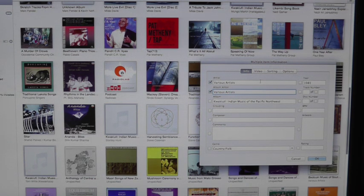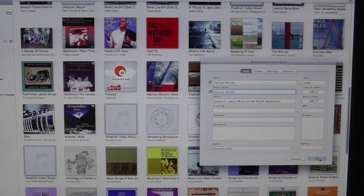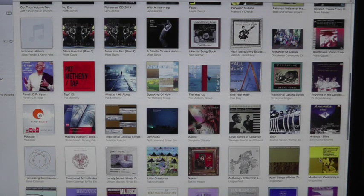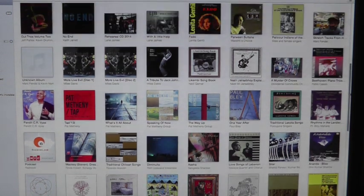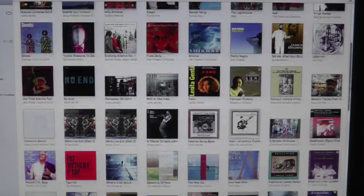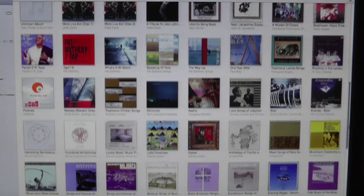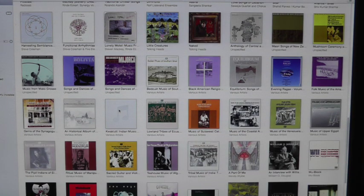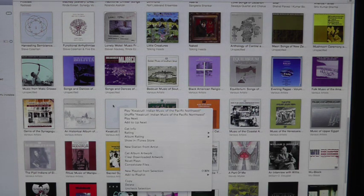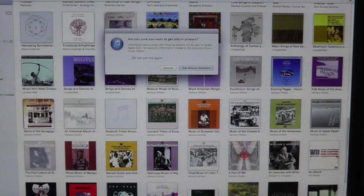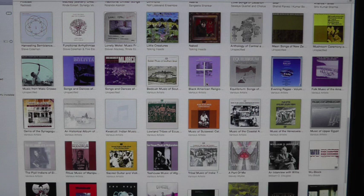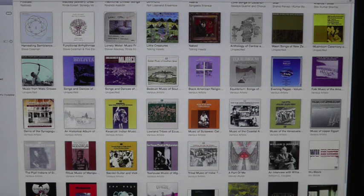the Album Artist field, so that they match. You might lose some individual artist information this way, but at least when you click OK, everything should be consolidated into one album. Then to get the album art, select 'Get Album Art' — and there it is.